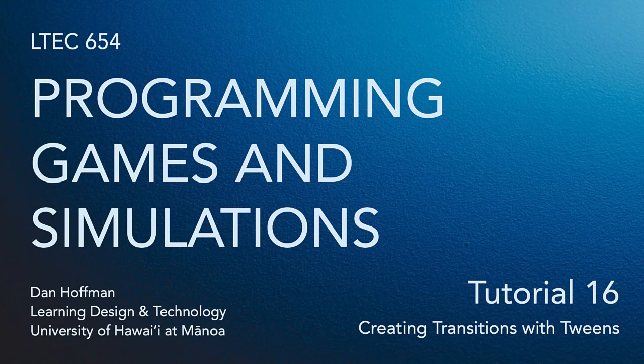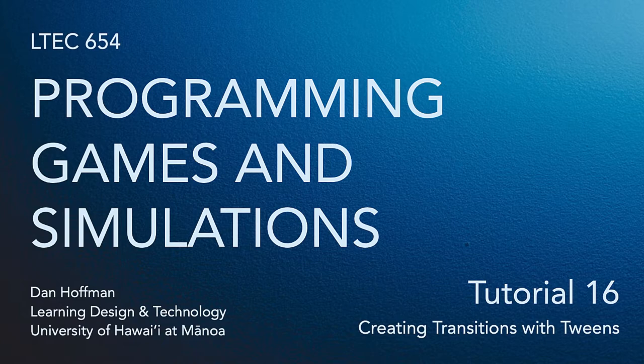Hello everyone. In this tutorial we're going to learn how to create smooth animations or transitions using something called tweens.